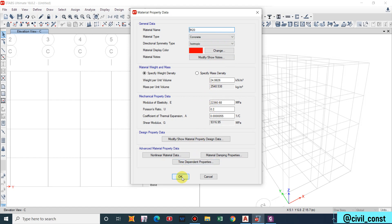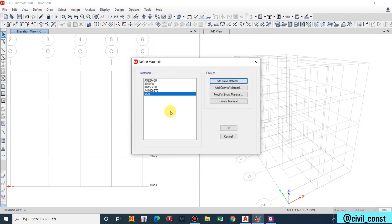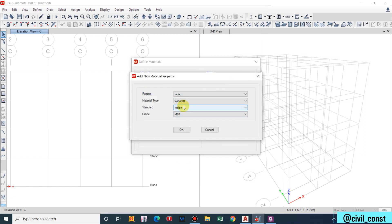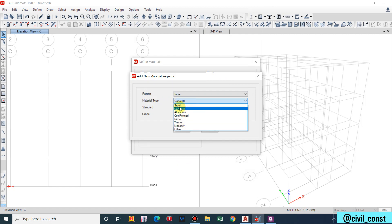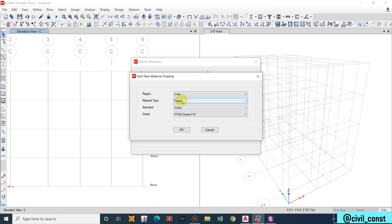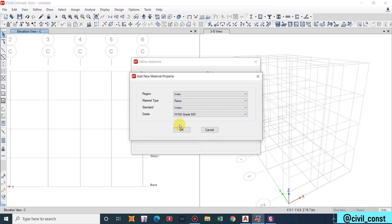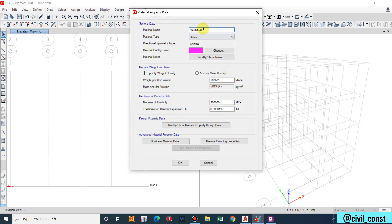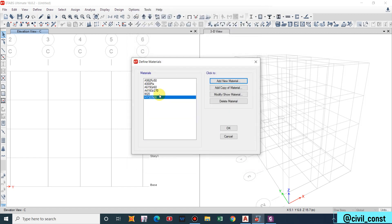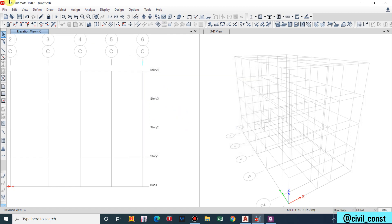If you have any data that has to be changed or modified then you can do on your basis. Similarly I will add a new material that is rebar. Don't get confused with steel, it is rebar. HYSD 500, high yield strength deformed bar 500. Nowadays both the longitudinal bar and the transverse bar are used with the 500 grade.